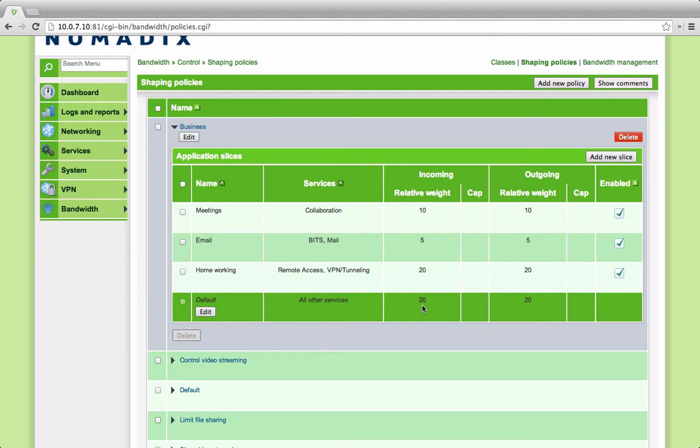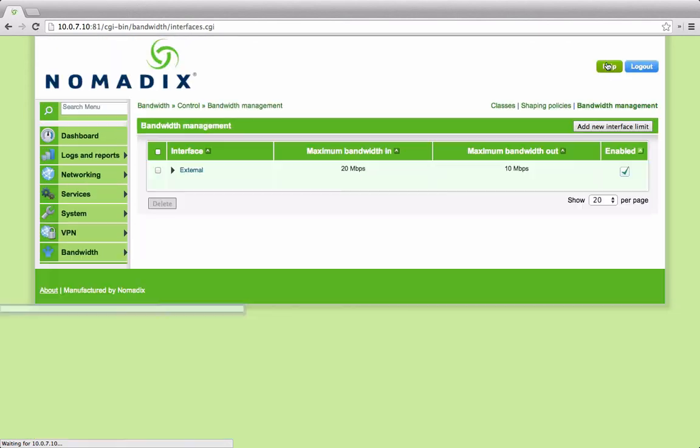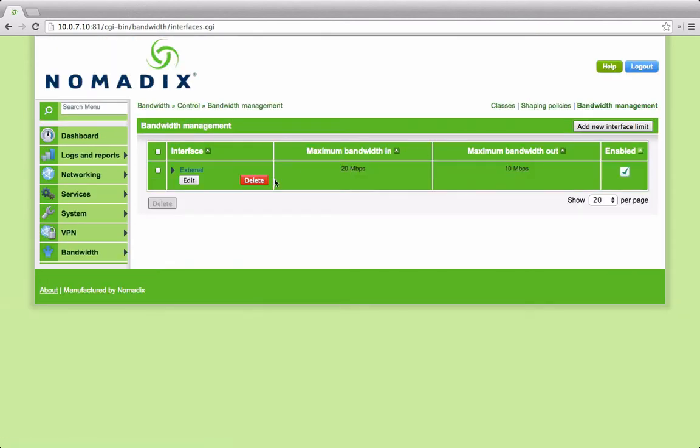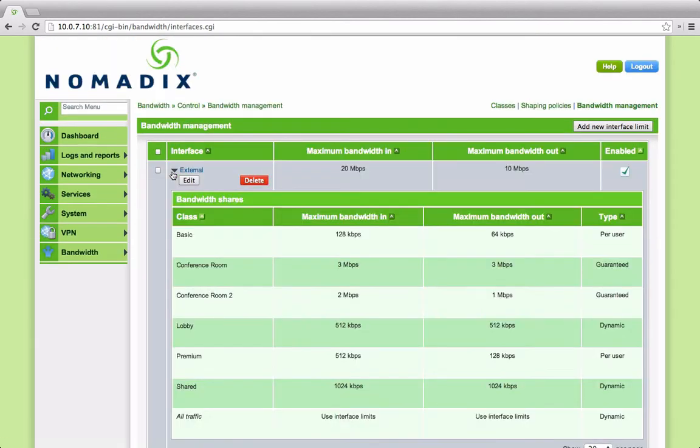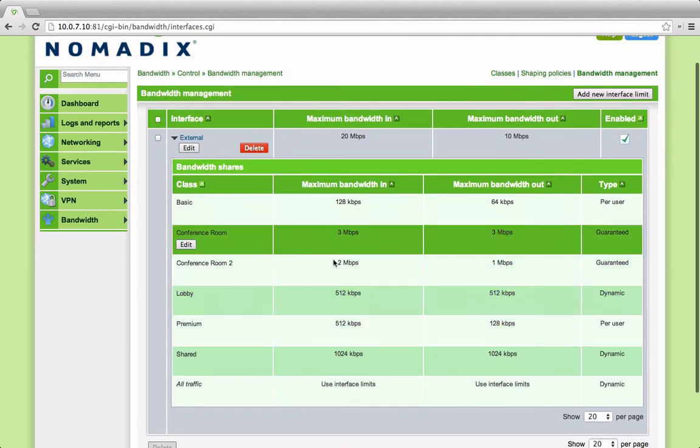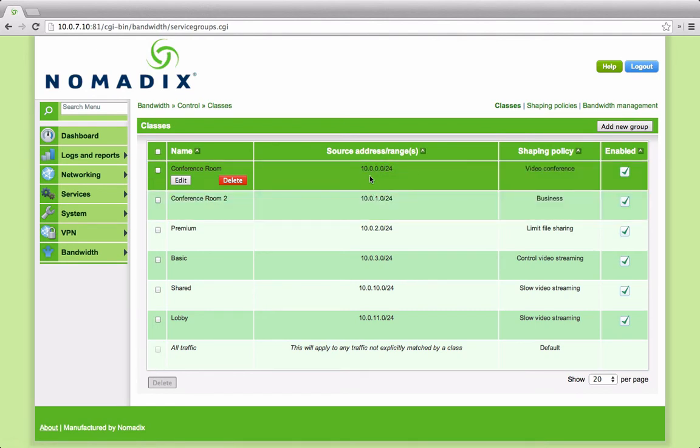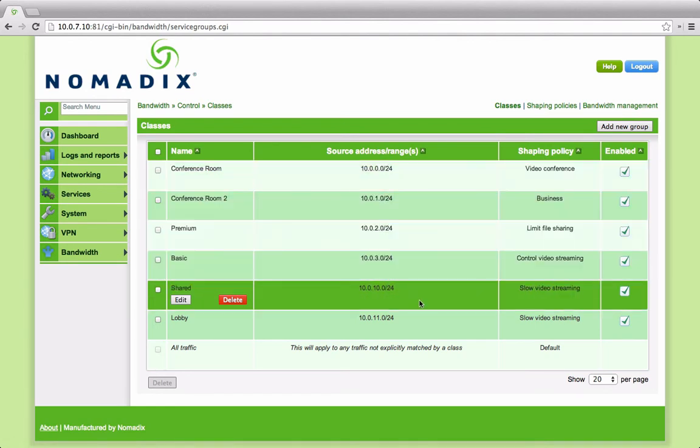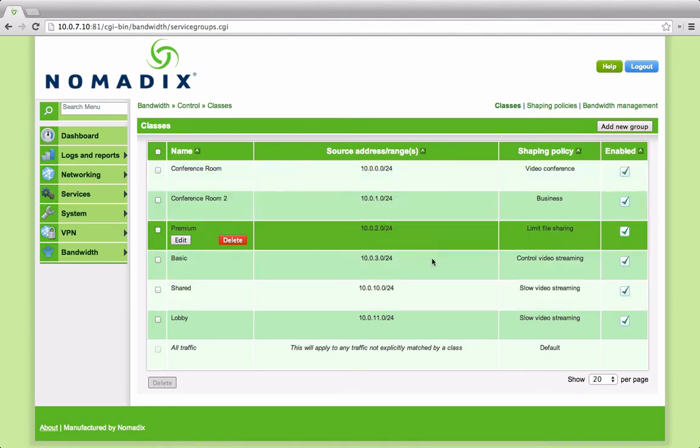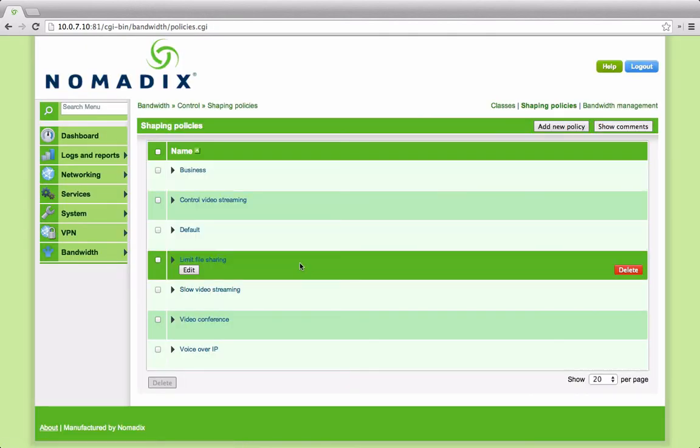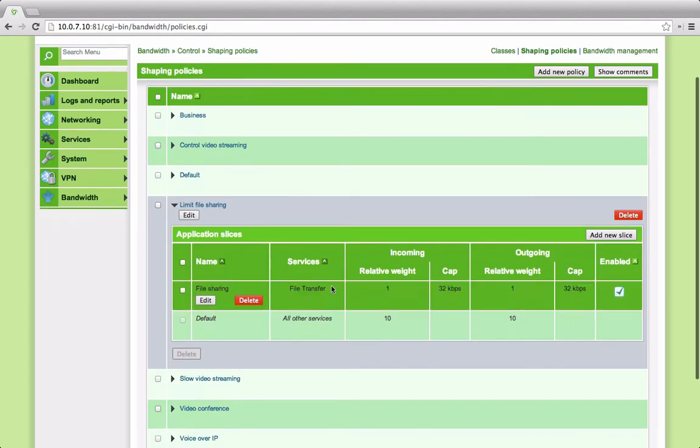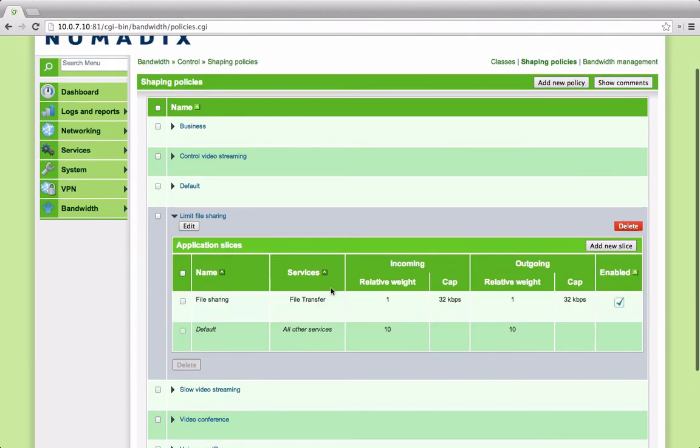So to summarize, what we have is a system that primarily looks at the first level at bandwidth and divides raw bandwidth into different classes of service: per user, guaranteed, or dynamic. It then allocates users or IP ranges to each of these and a shaping policy. The shaping policy then determines exactly which type of applications are given priority or lesser priority in that particular bandwidth shaping policy.